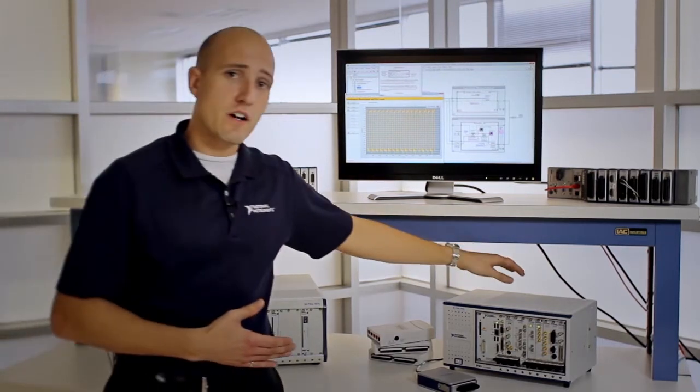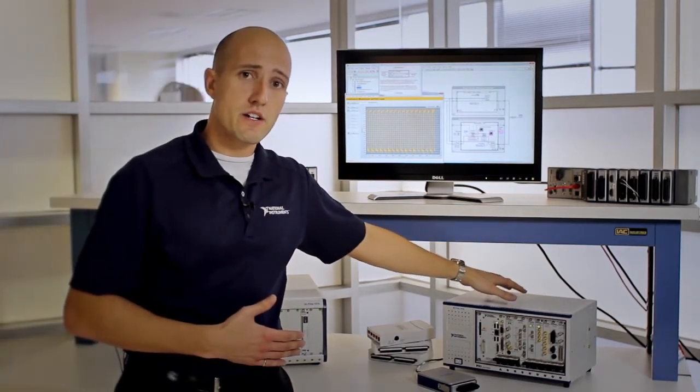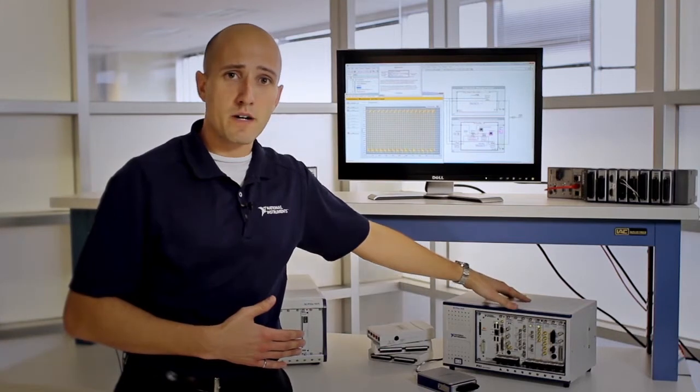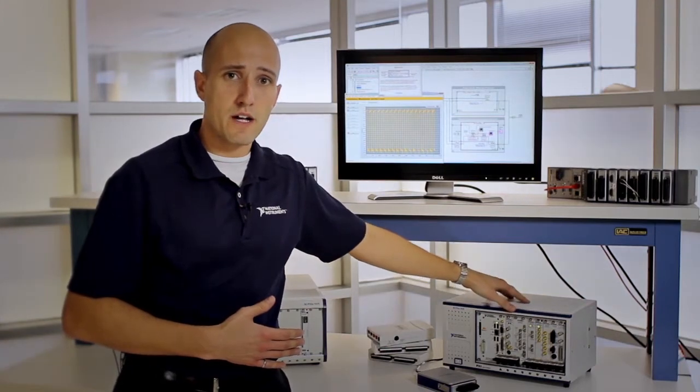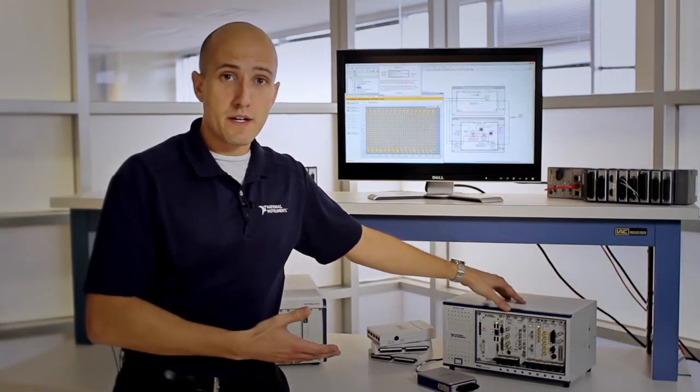Finally, LabVIEW programmers can also take advantage of more high-end modular instrumentation platforms such as PXI.